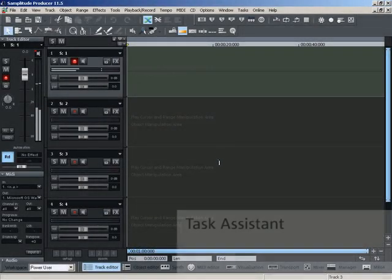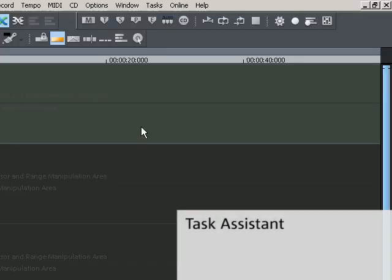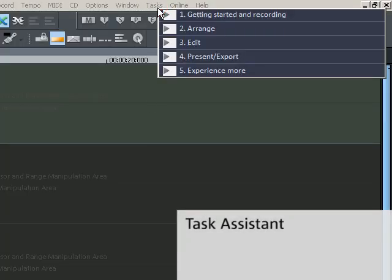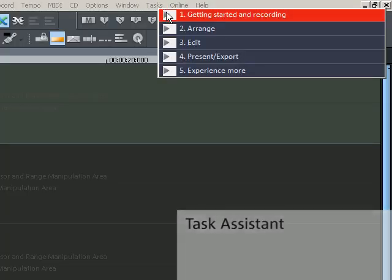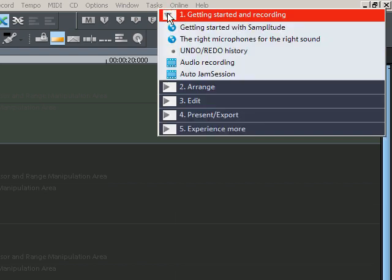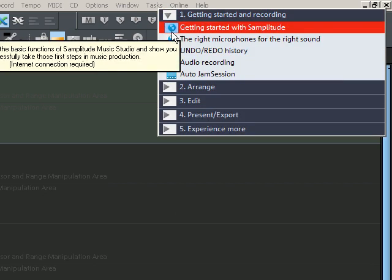You can find a list of typical functions in the Tasks menu. Simply select the task and you'll get the corresponding solution.